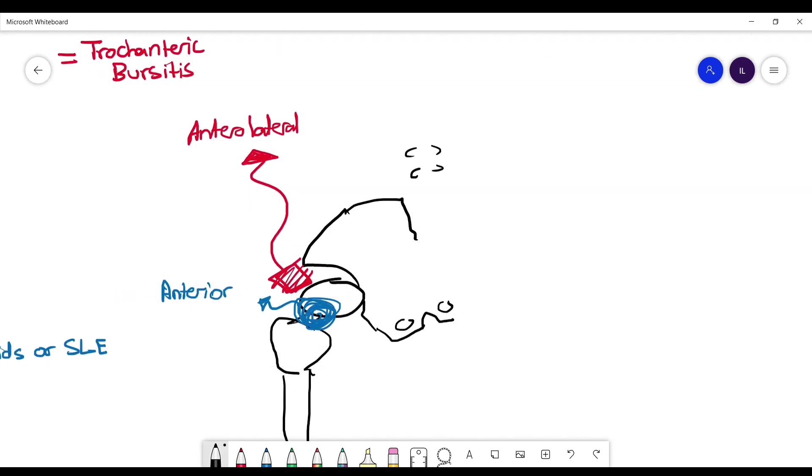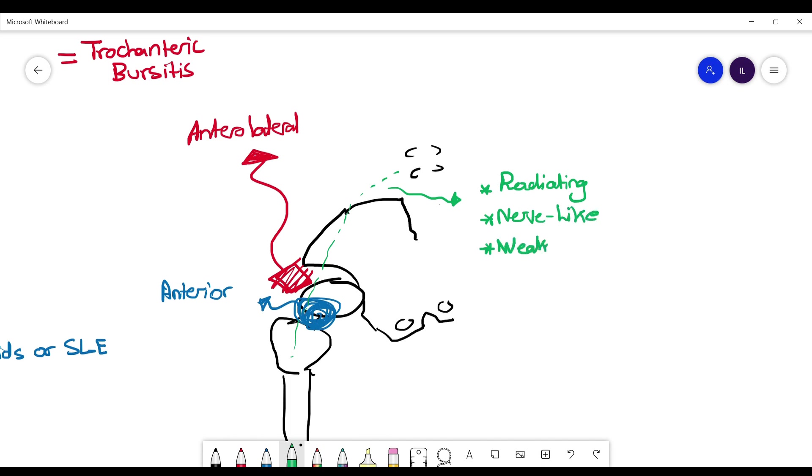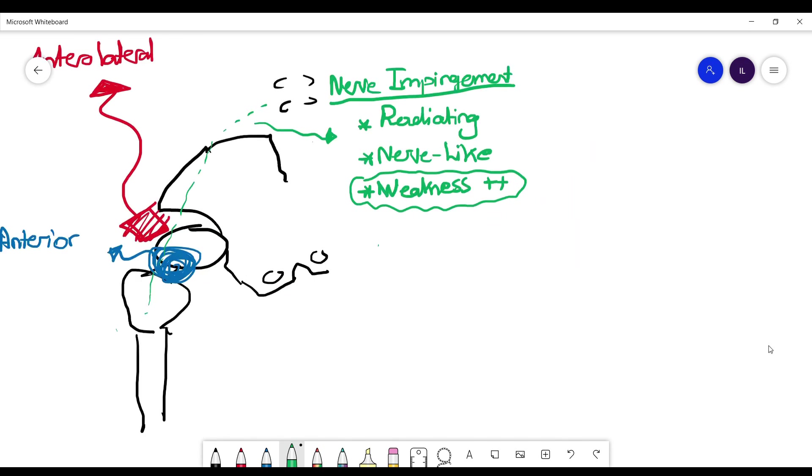Next, we'll talk about an important differential in hip pain. The patient can present actually with back pain and sometimes they present only with hip pain. Here we are talking about nerve-like pain where the patient might mention weakness, which is a very big hint to differentiate this type of pain from other types of pain. Here we are talking about nerve impingement.